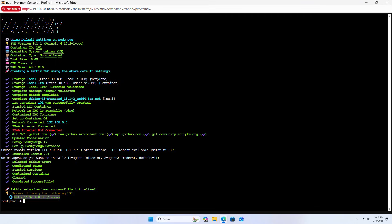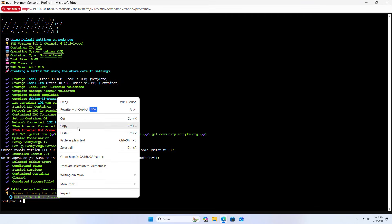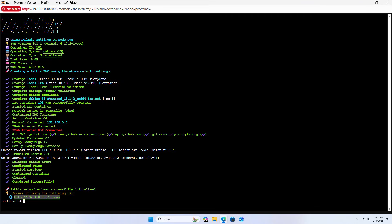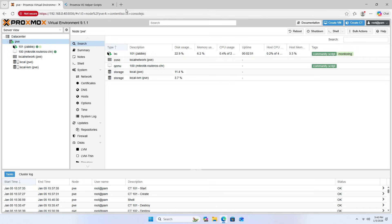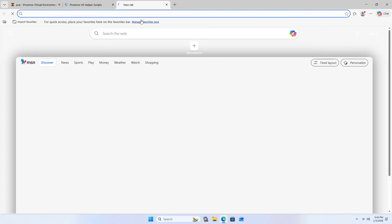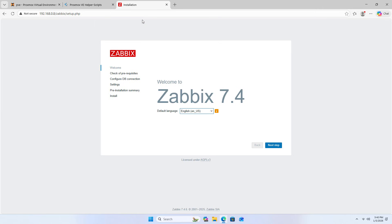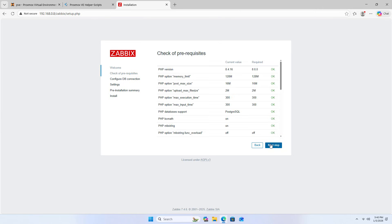Here is the address to access the monitoring system. Copy it and access the Zabbix system using a browser.